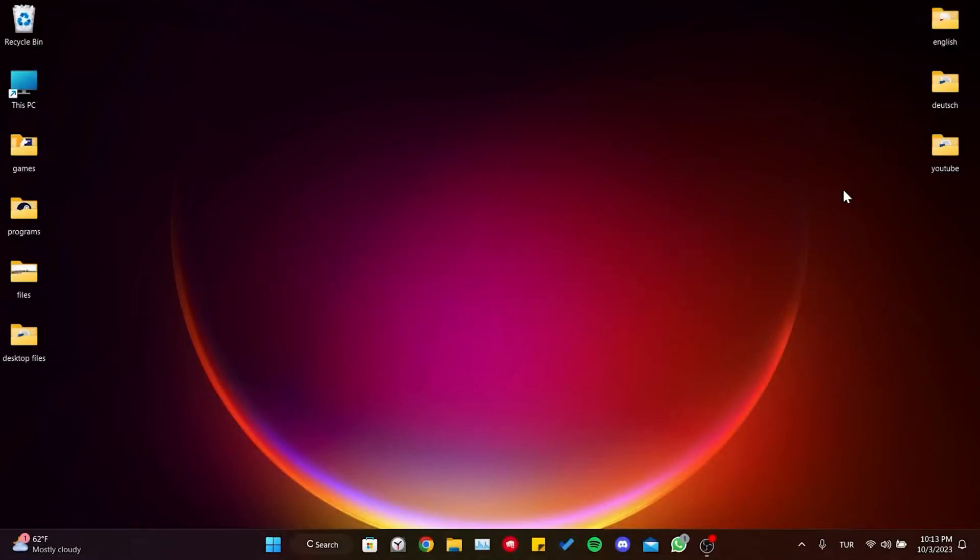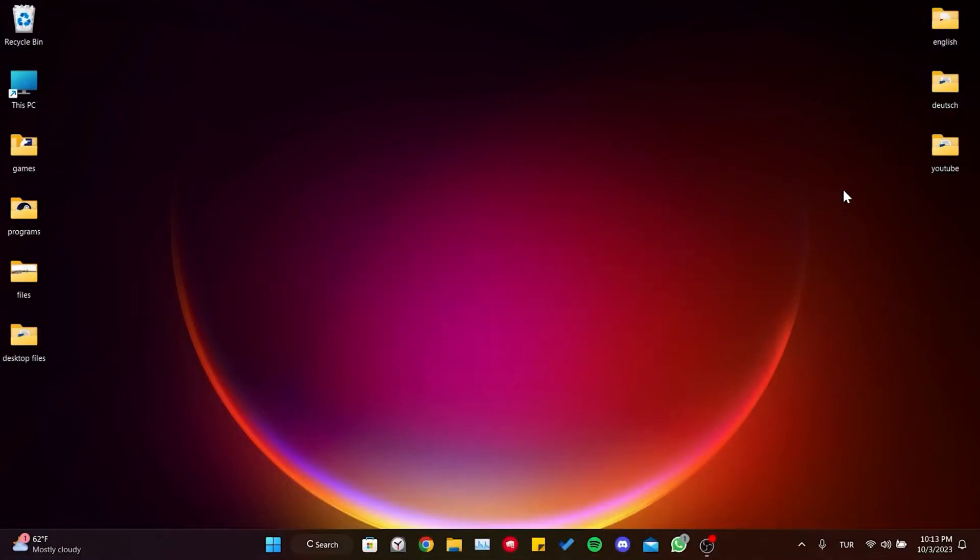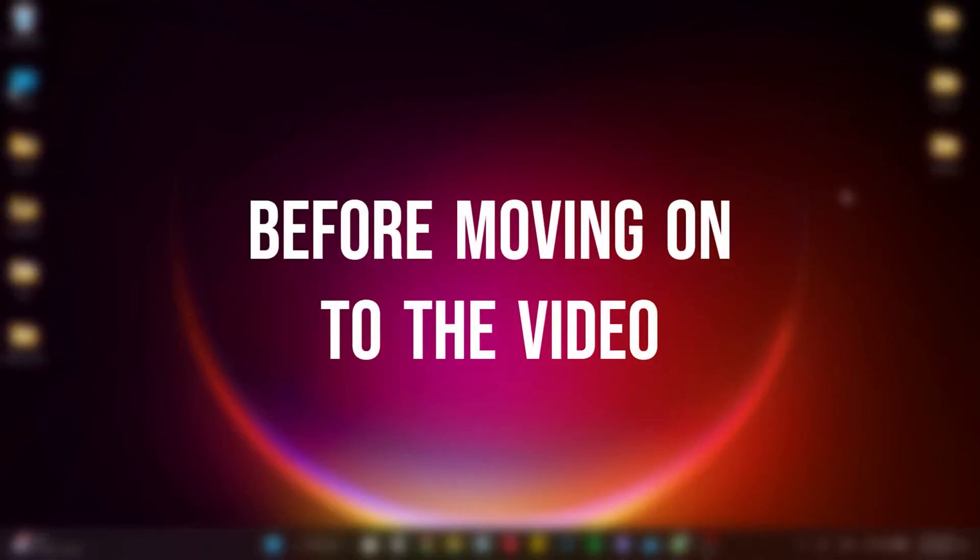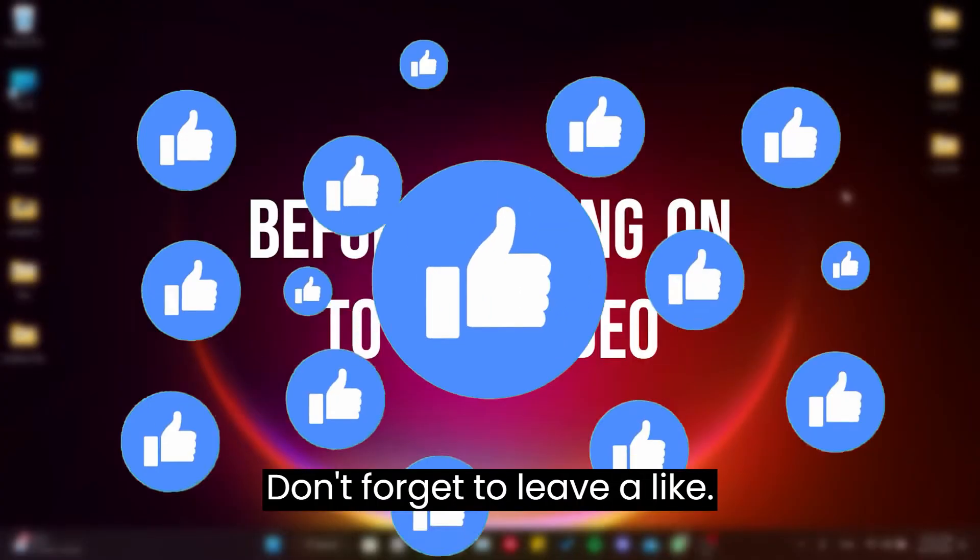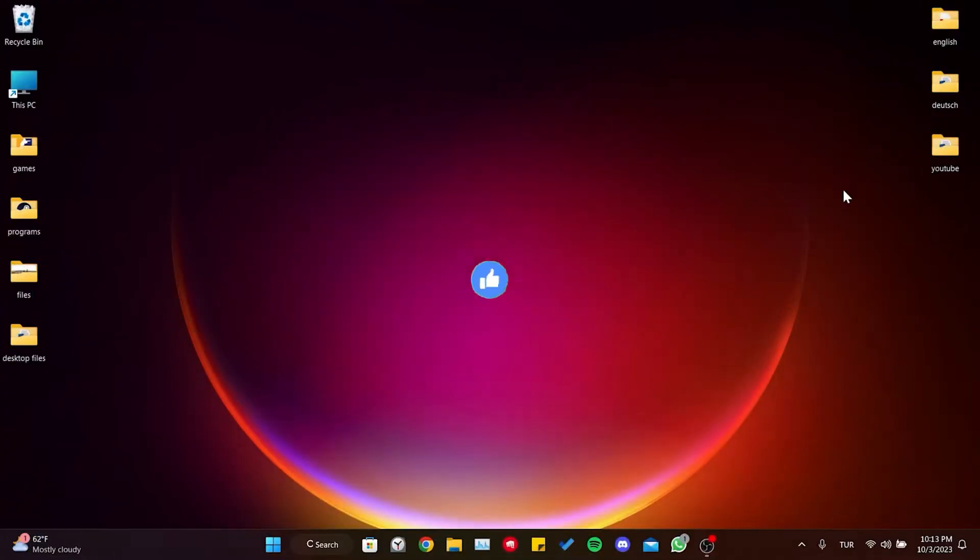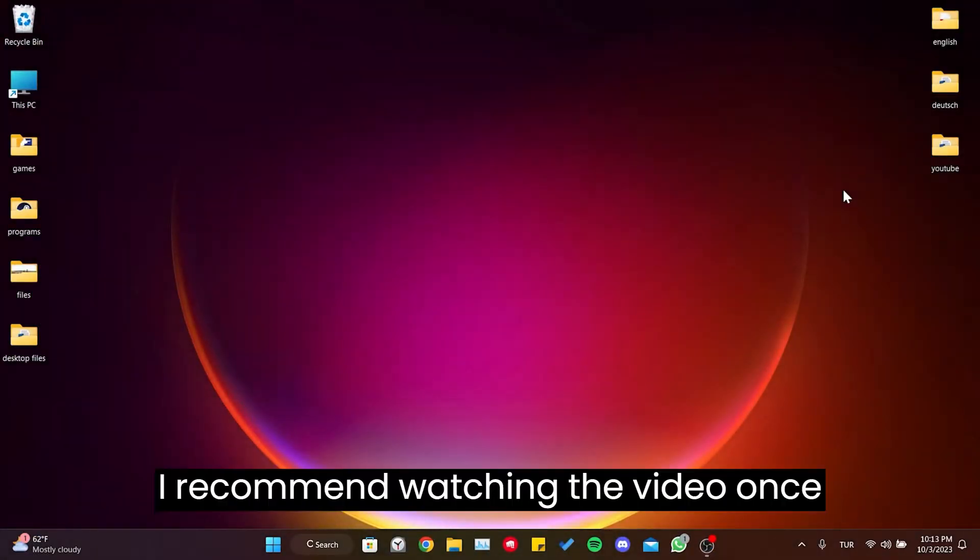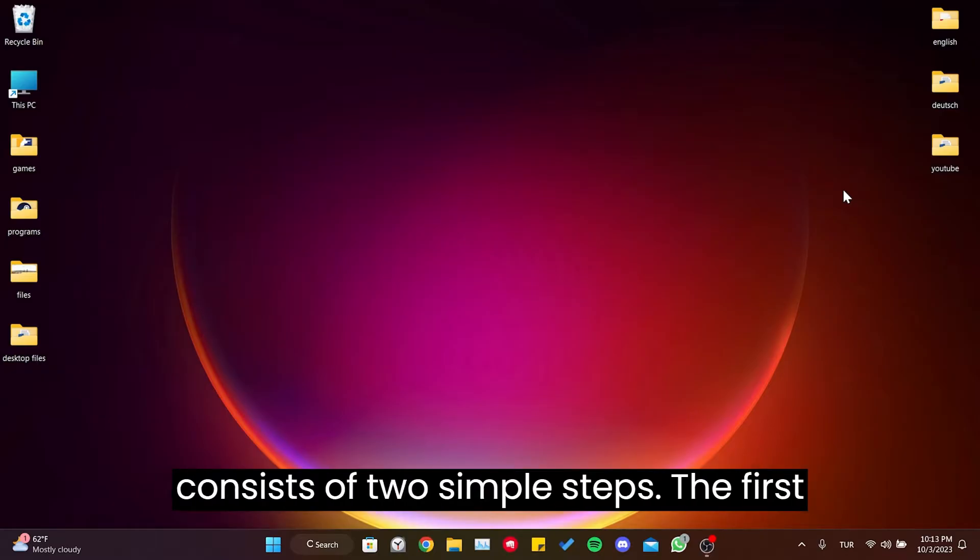Today we're going to fix the CS2 mouse not working problem. Before moving on to the video, don't forget to leave a like. I recommend watching the video once before trying the solution. The solution consists of two simple steps.